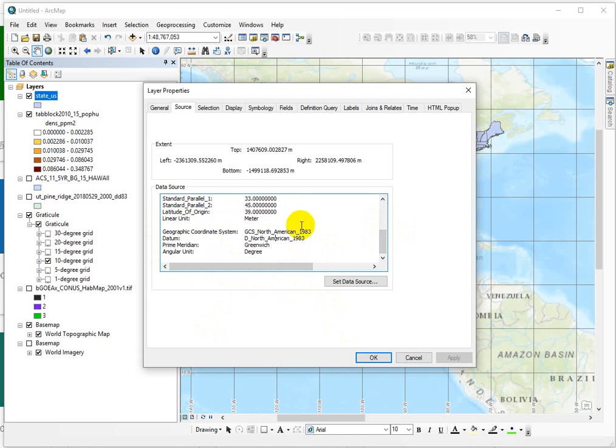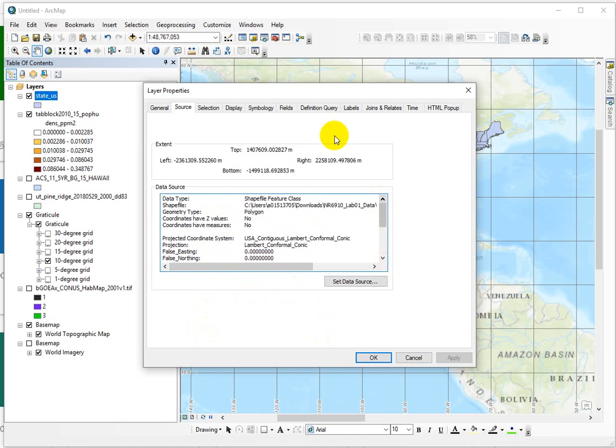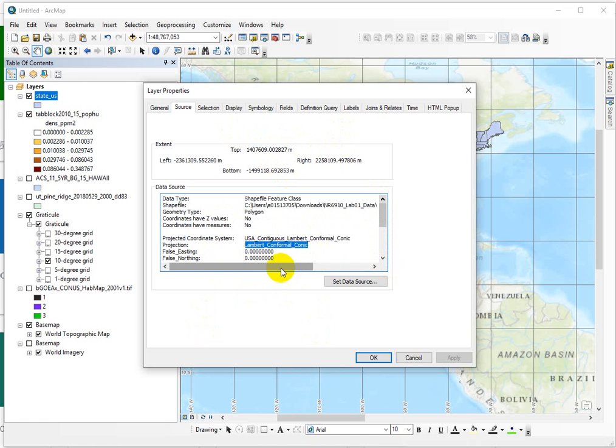And this is telling us that it was originally founded on the North American datum of 1983 because the Earth is curved, the data starts that way, the original units were degrees, but they're not anymore.